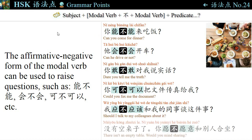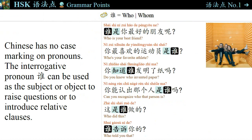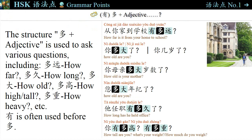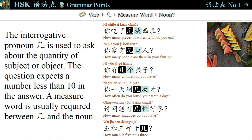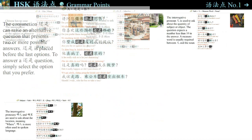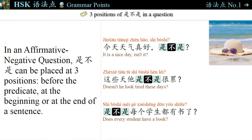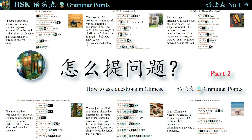Now we have learned 24 grammar points about interrogative sentences. Grammar points, formulas of word order, and example sentences will help you do better on sentence structure and pattern. To master the language, a lot of practice is still a necessity. If you like this video, please comment, share, like, or subscribe. Thanks for watching, see you next time! 感谢你收看我的视频，我们下次再见。